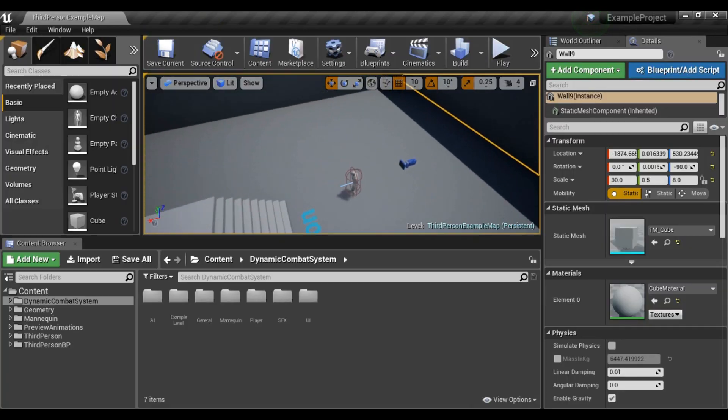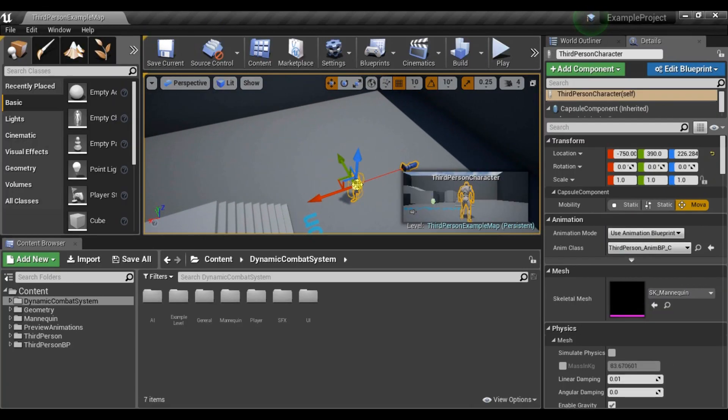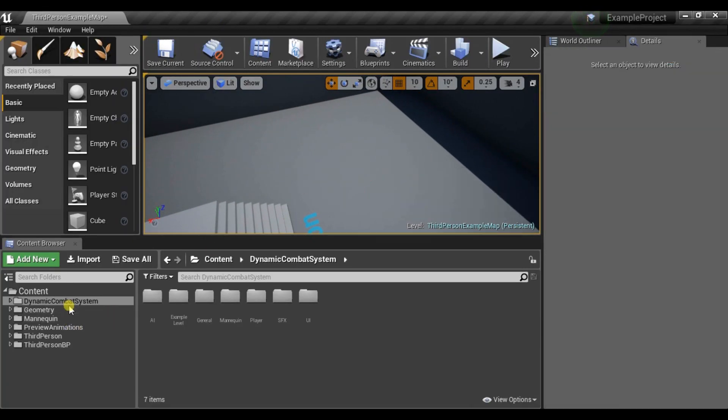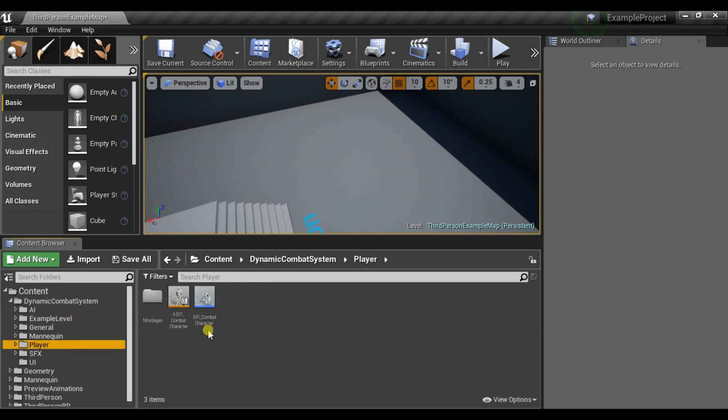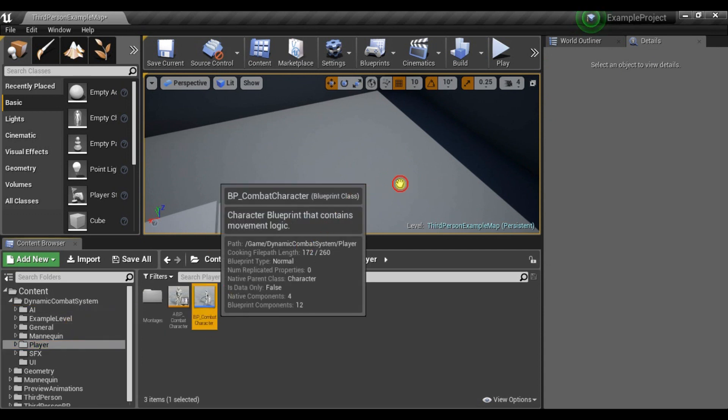Now we can remove this guy. Let's drag and drop a Combat Character.